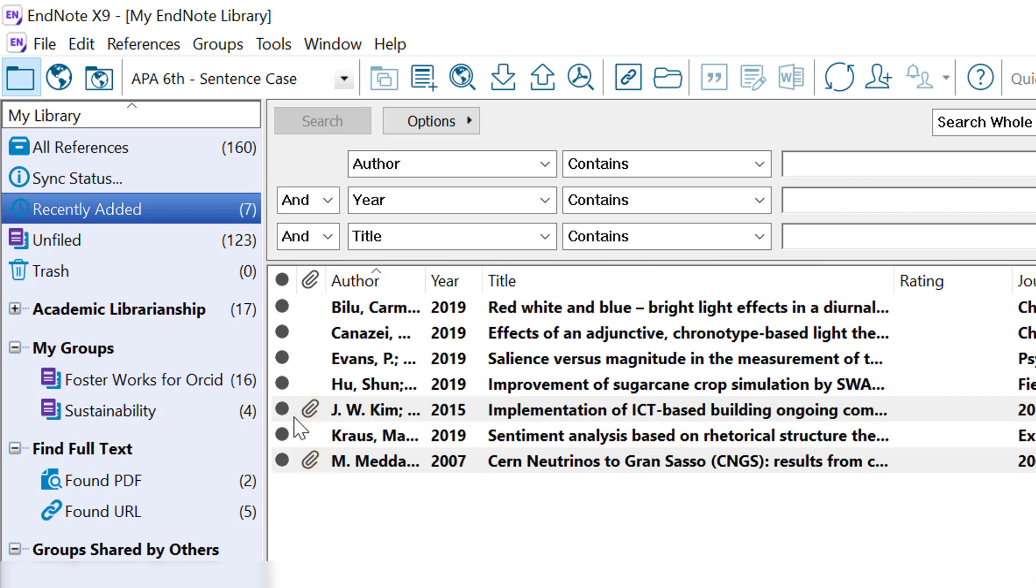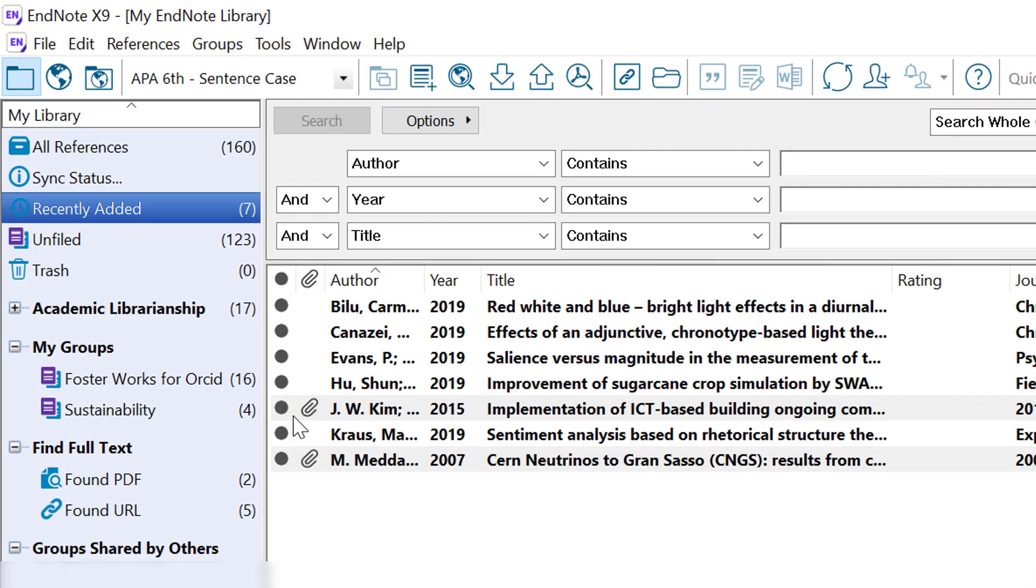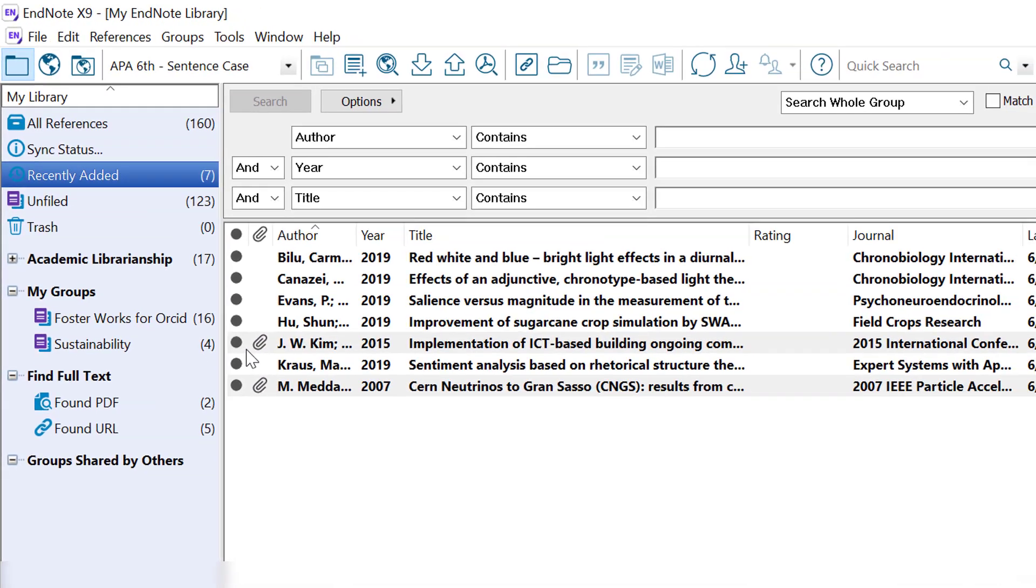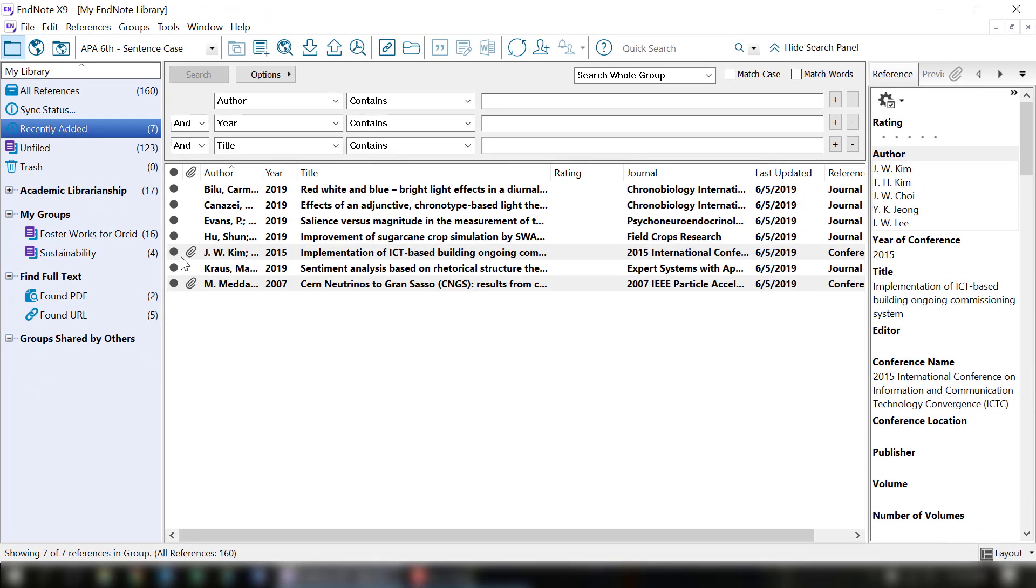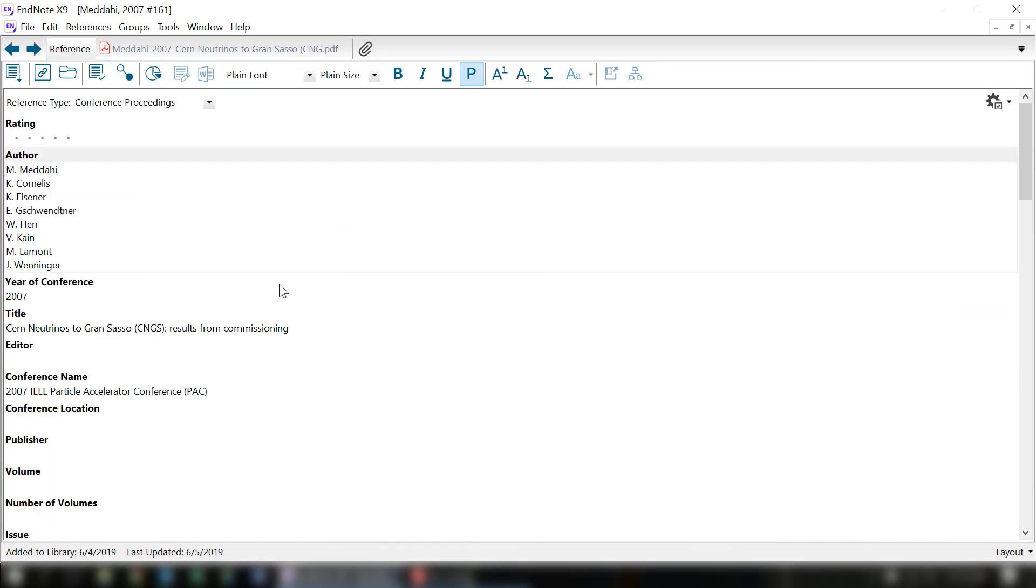If just a URL is found, nothing will be appearing. I'm going to click into one of these references where the PDF was found so you can see what that looks like. From the screen, you can see at the top that there is the PDF as well as the name of the PDF.